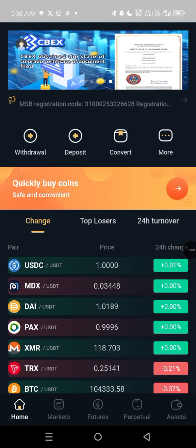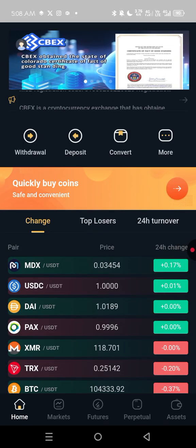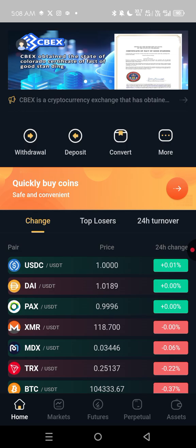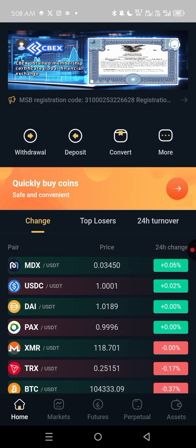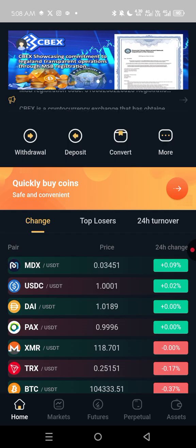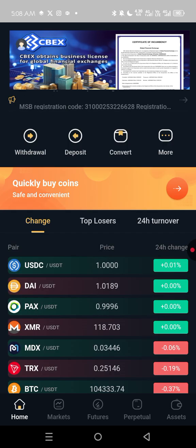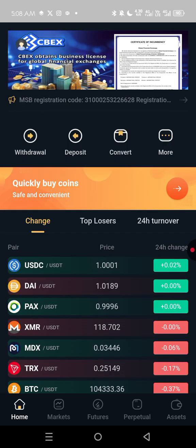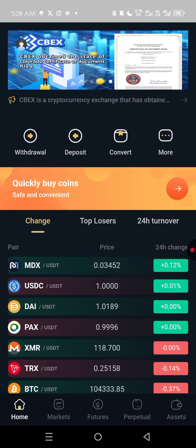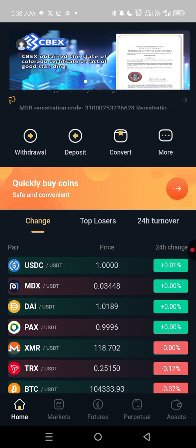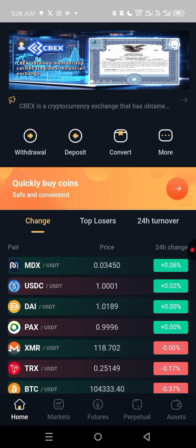Good evening, good afternoon, good morning — wherever you're watching from. I want to teach how to withdraw from your CBEX account to your Bybit, Binance, or any of your cryptocurrency wallets. So when you are in the CBEX trading platform, let's get straight to the point.